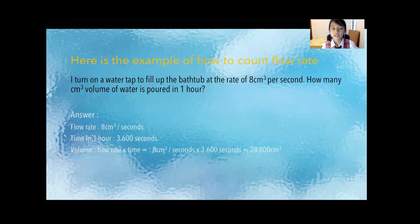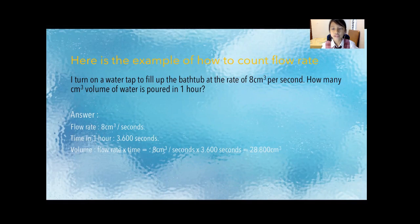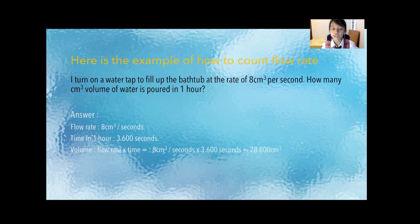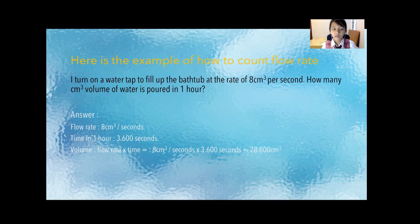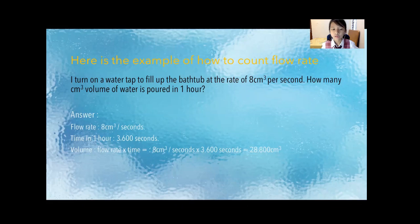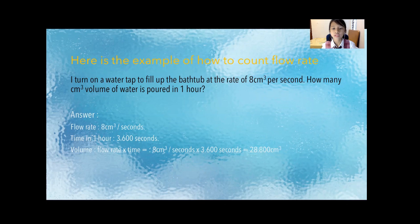The answer is 28,800 centimeter cubic. How did I get the answer? Because the flow rate is 8 centimeter cubic per second. And the time in one hour is how many seconds you're asking. It's 3,600 seconds. And how do you get the volume? It's flow rate times time equals to 8 centimeter cubic per second times 3,600 seconds equals to 28,800 centimeter cubic.